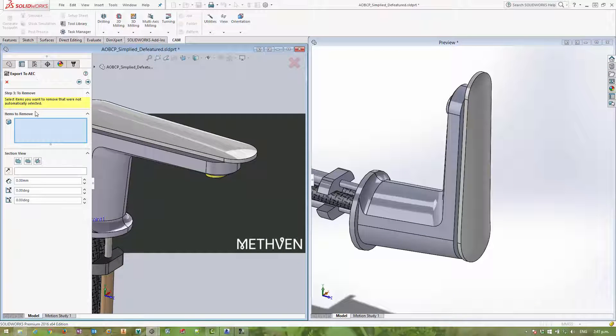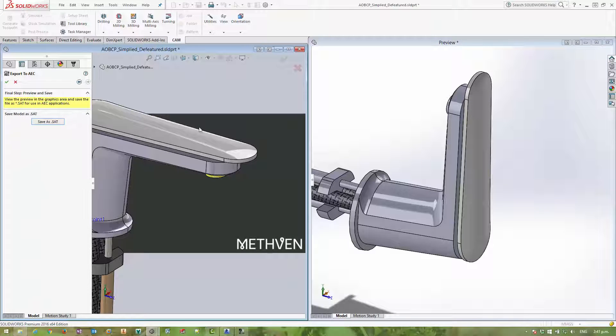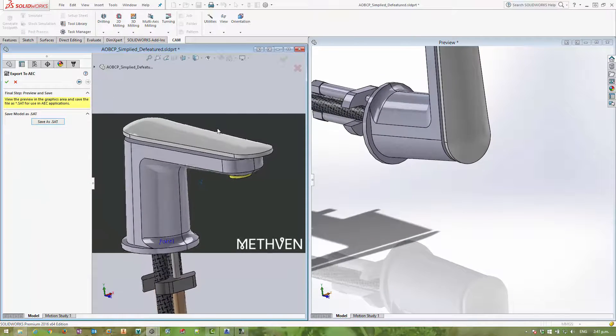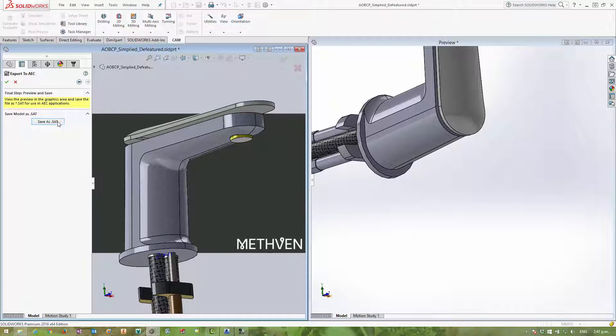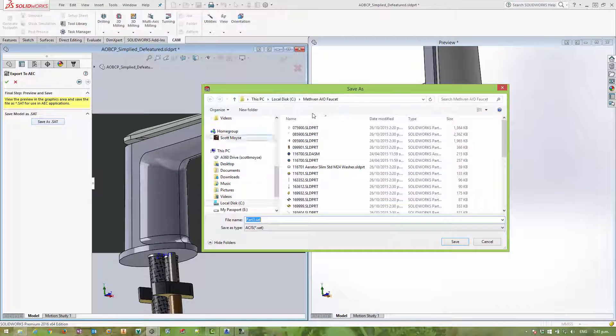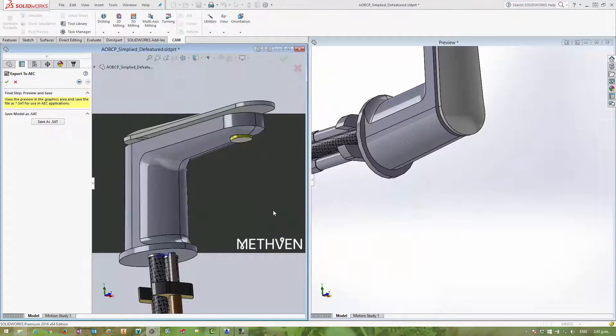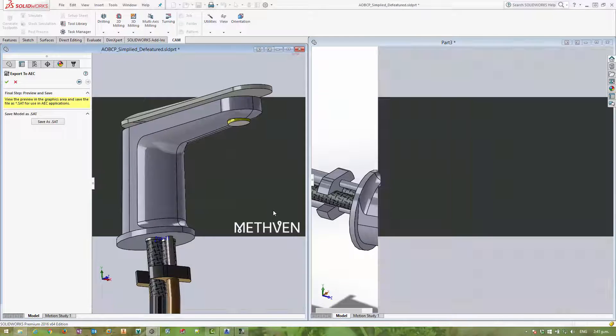And then I can go on to select all of these features here. But in this case here, I've already simplified my model, so I'm perfectly okay with it. And then I can save it out as a SAT file. It's as simple as that.